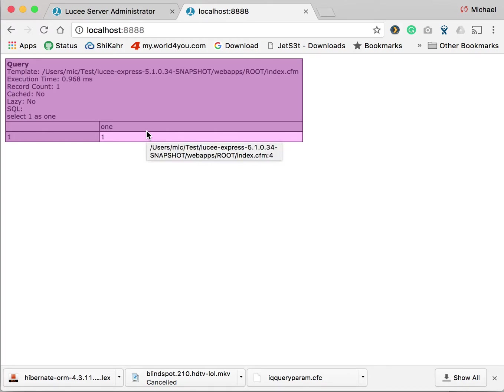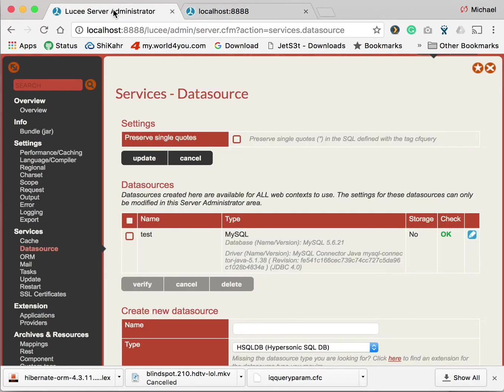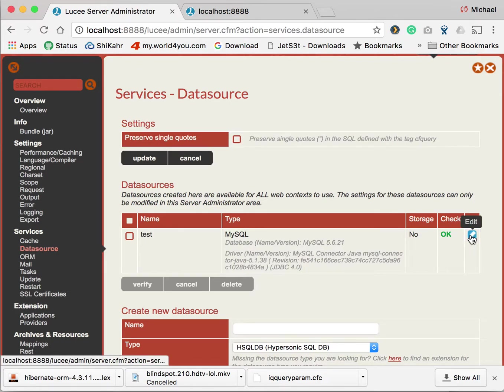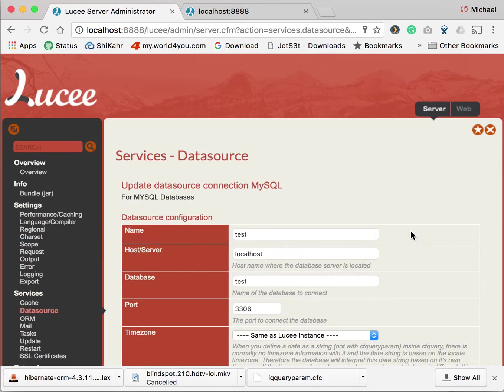Next step is to do the same in the application CFC. For that we're going back to the administrator. And we go to the detail view of the data source we defined. For me that's the best way. There are other ways to do that, but for me that's by far the best way to do that.